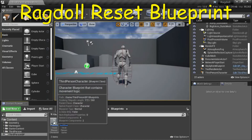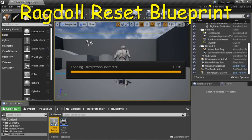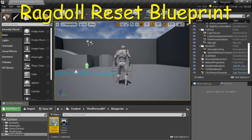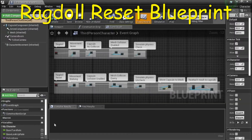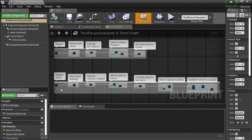Double click the third person character. This is the ragdoll reset on the bottom.